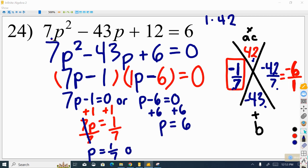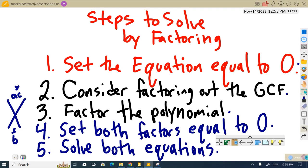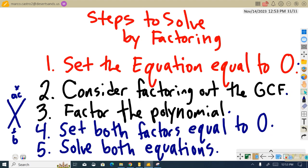So we have two separate solutions: p equals 1/7 or p equals 6. These are the most difficult ones — they take a little extra thinking. The steps are: set the equation equal to 0, consider factoring out the common factor, and if there is none skip that step, then factor the polynomial using the magic x, set both factors equal to 0, and solve both equations. The more practice you get, the easier this should feel.